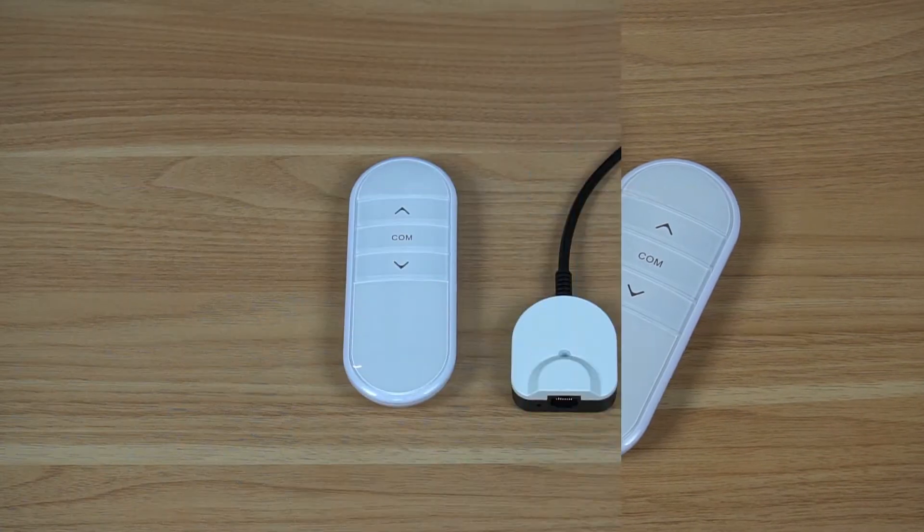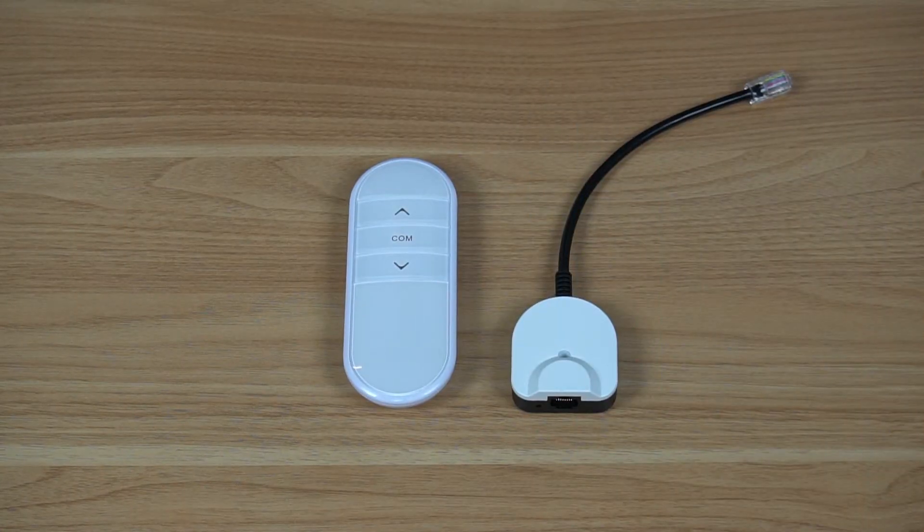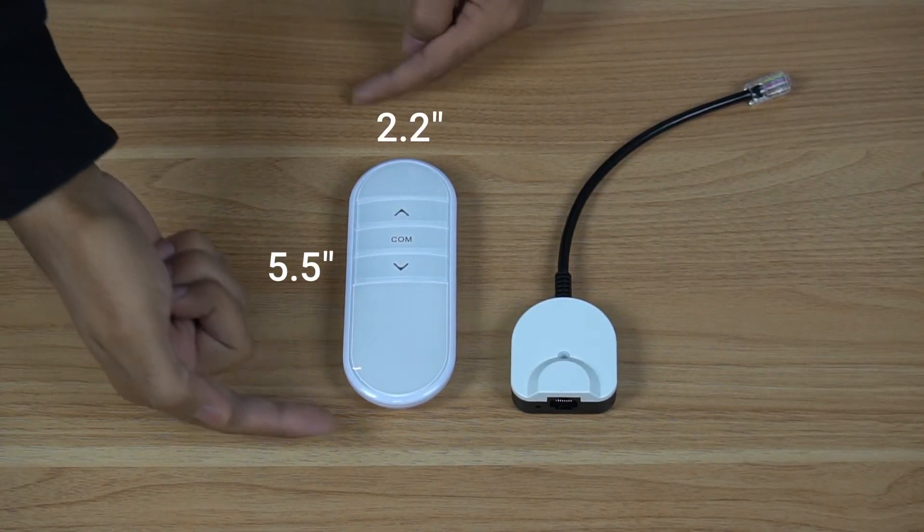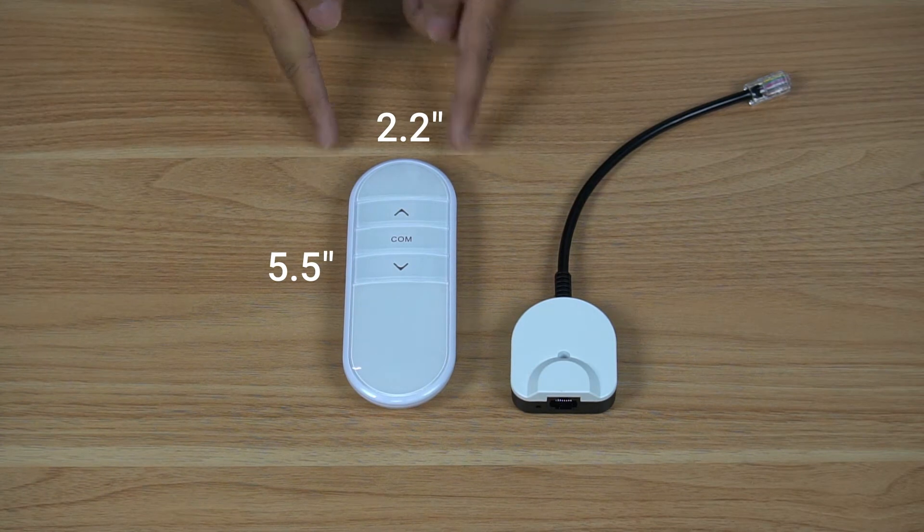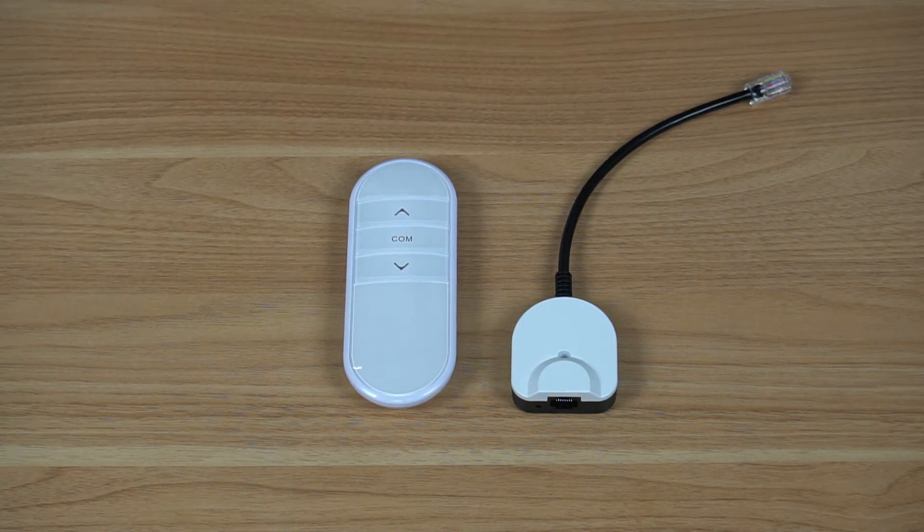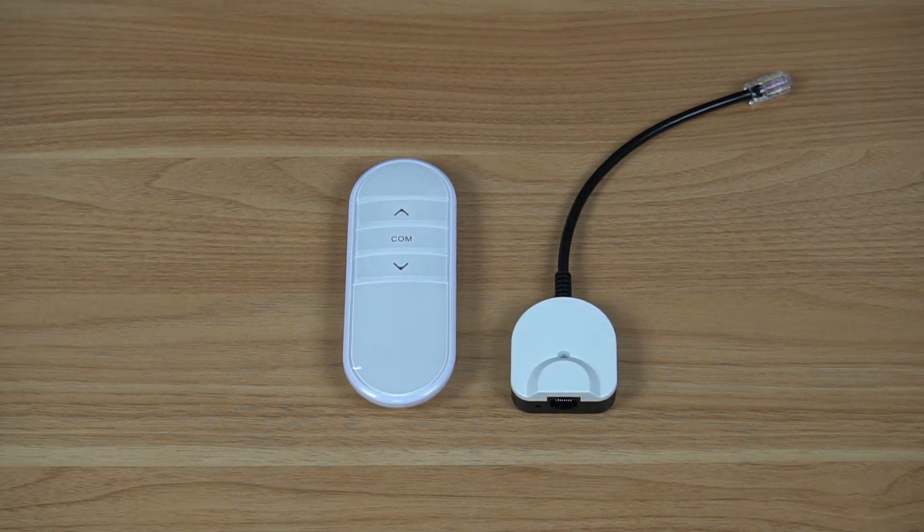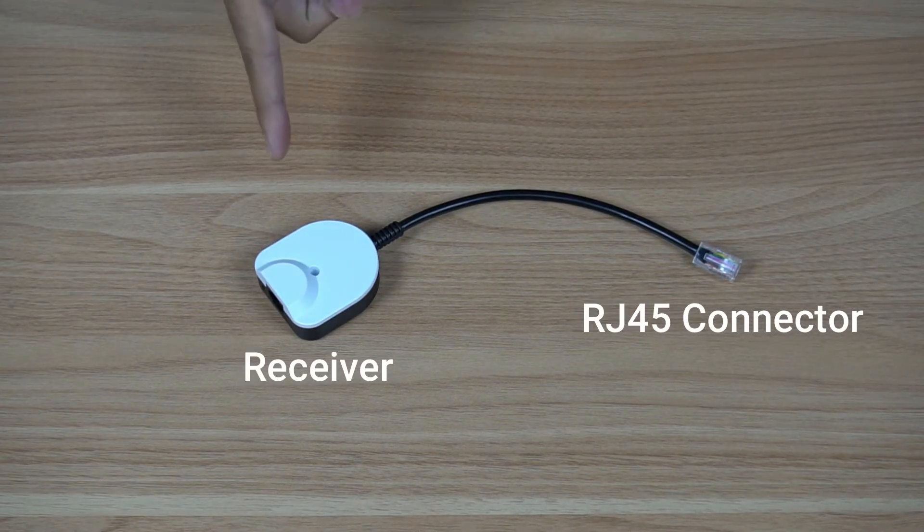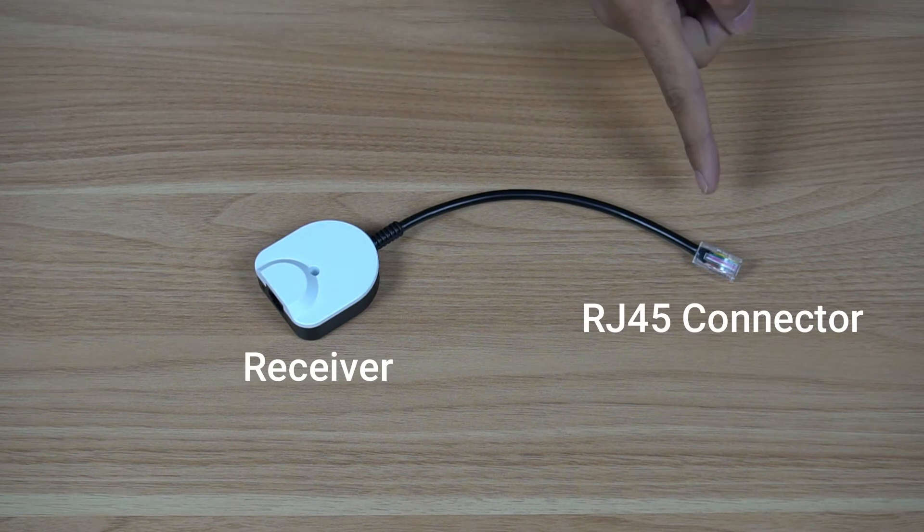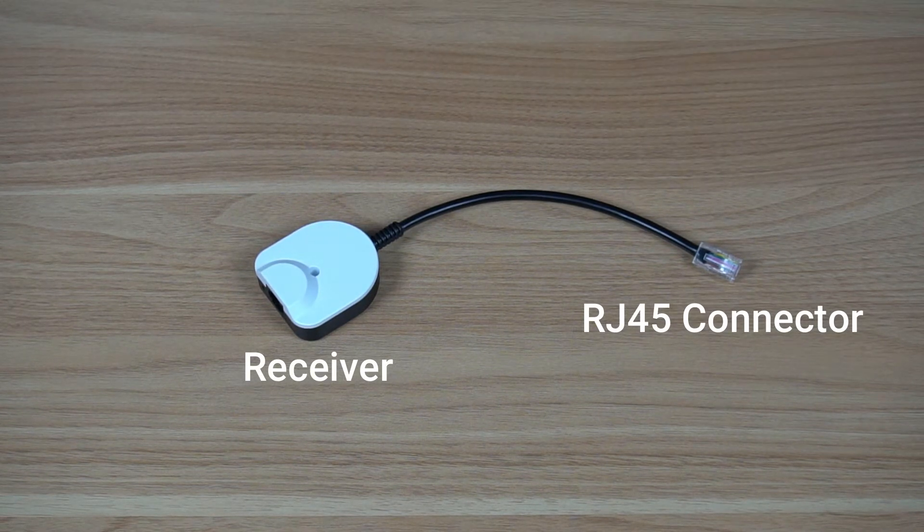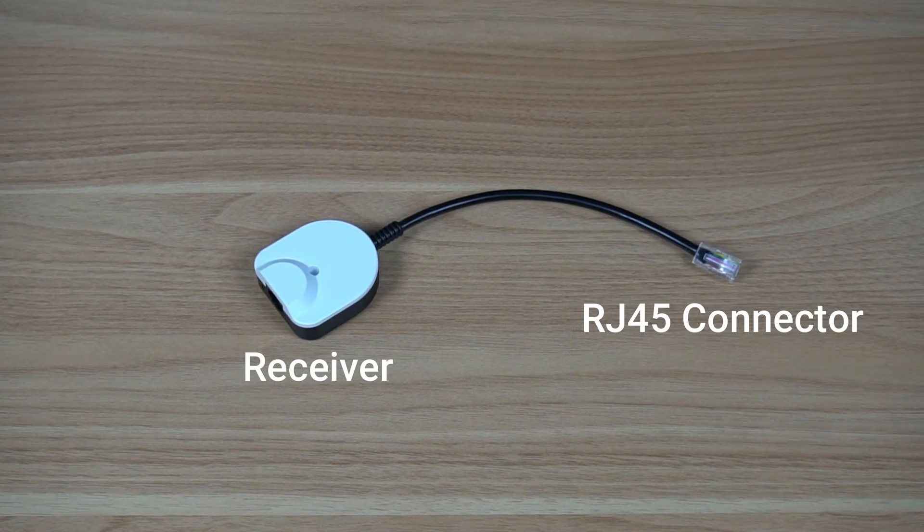It is a compact remote with face dimensions of 5.5 inches by 2.2 inches and thickness of only 0.8 inches. It comes with a receiver which has an RJ45 connector cable that connects to the control box.